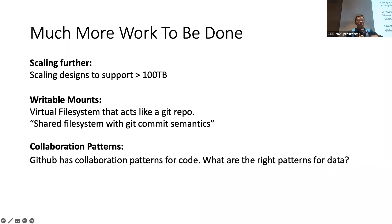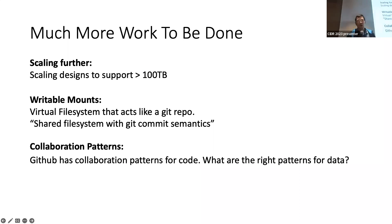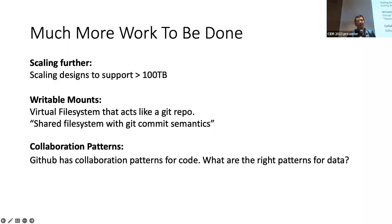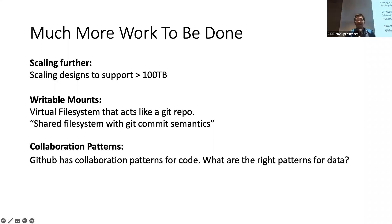And also, something which is important as well, is collaboration patterns. So, GitHub, we talk about Git, but GitHub itself has defined a lot of collaboration patterns. Pull requests, issues, and all that. What are the right patterns for data? That is a little bit of an open question. Because you probably don't want to look at a 50,000 line diff to a 10 gigabyte CSV file. That's not very meaningful. You probably want something else, like automatic visualization, looking at outliers, and so on.